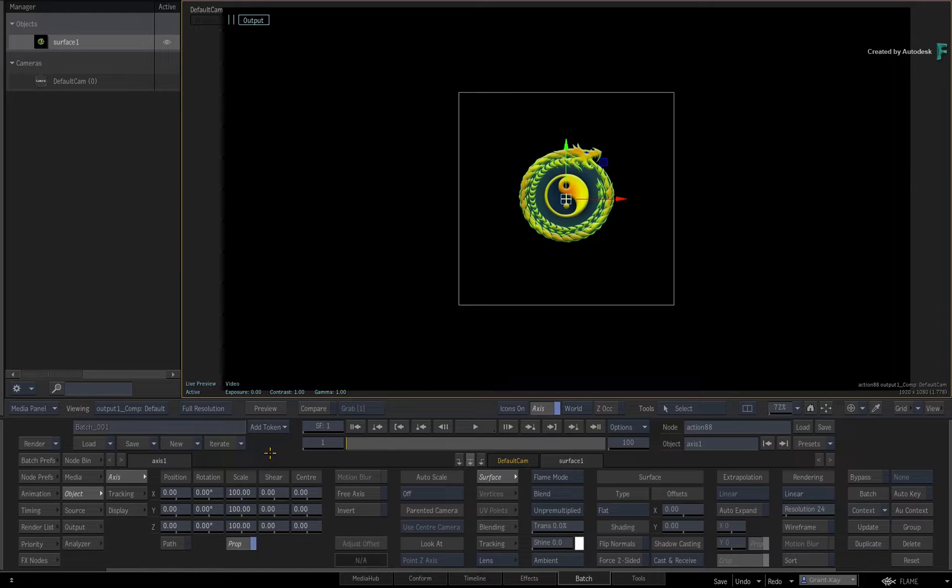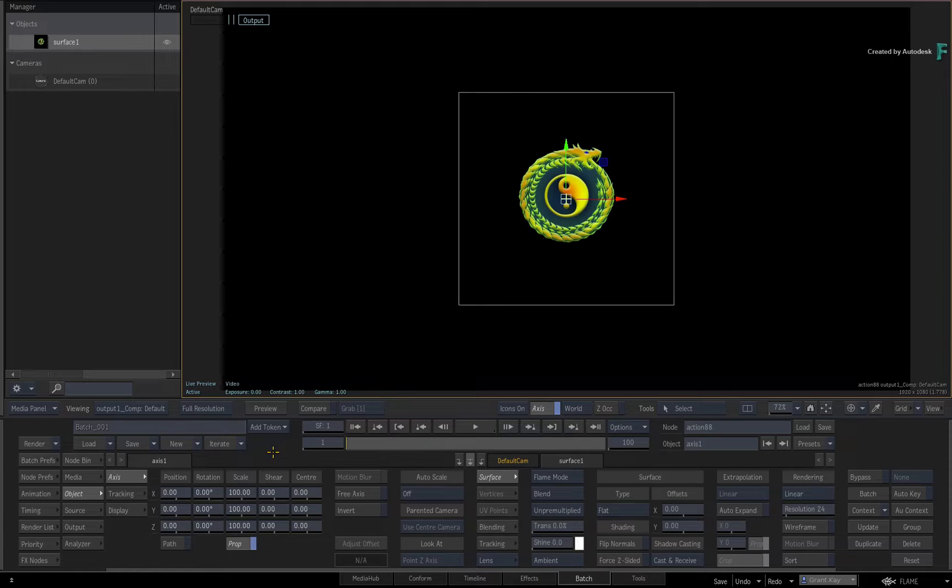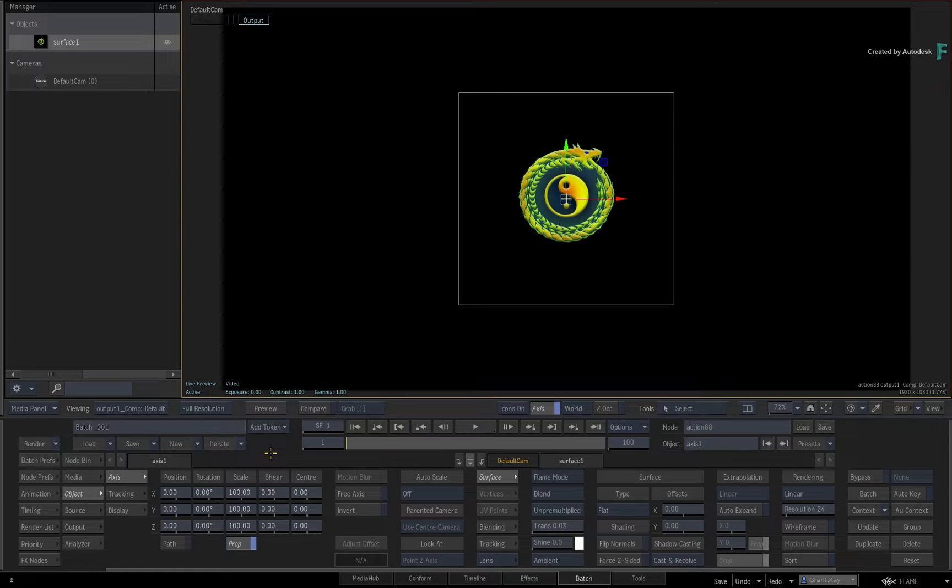Once you get your head around the animation tools, you'll find that they are quite powerful, and this will enable you to tweak and refine your animations to exactly what you want.